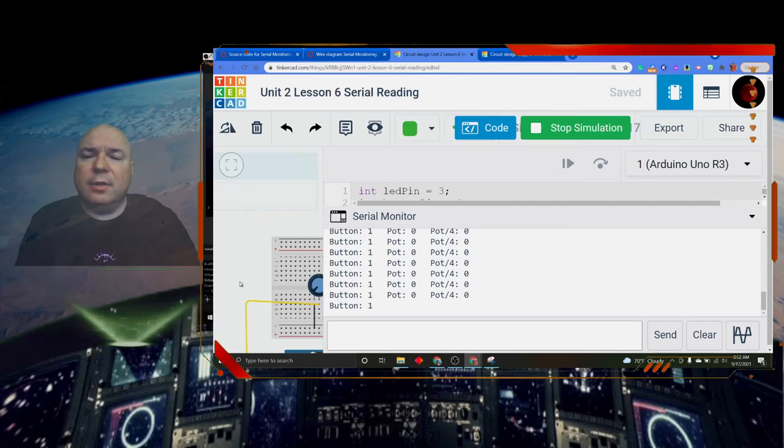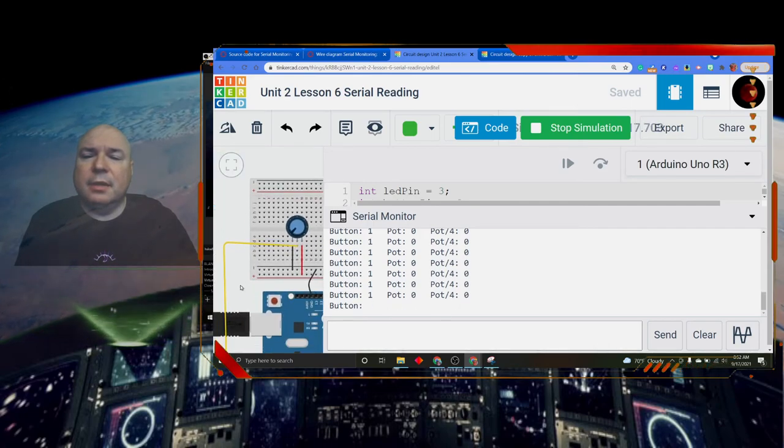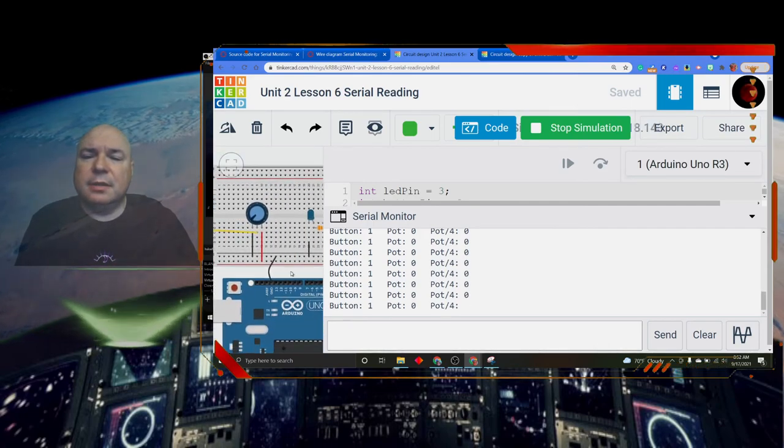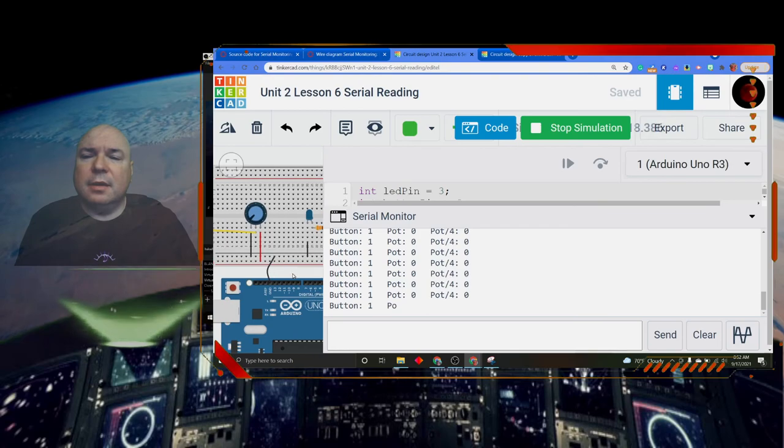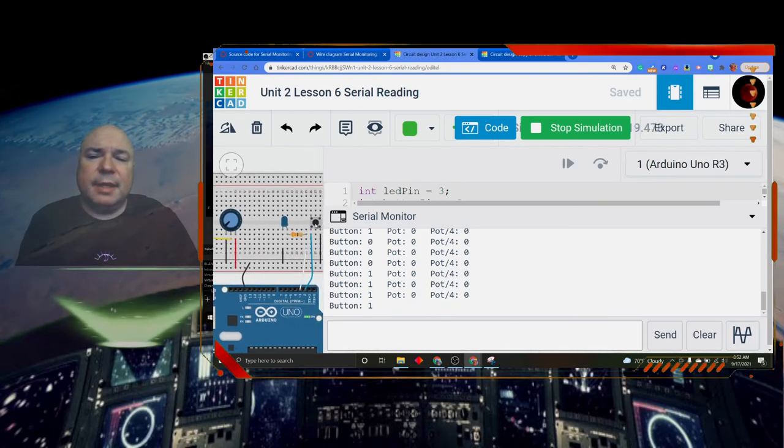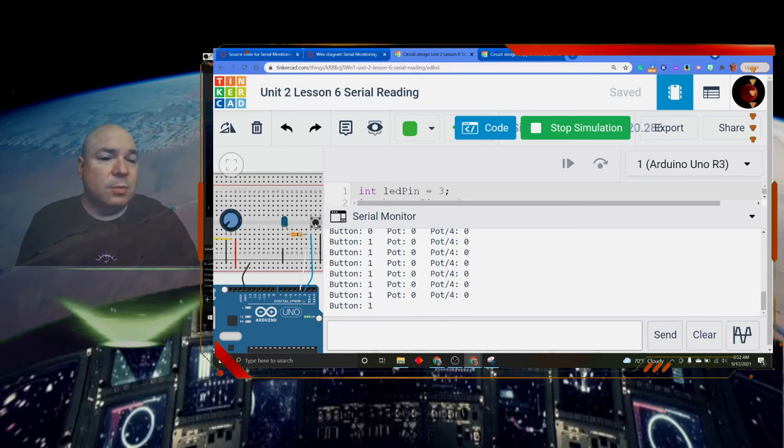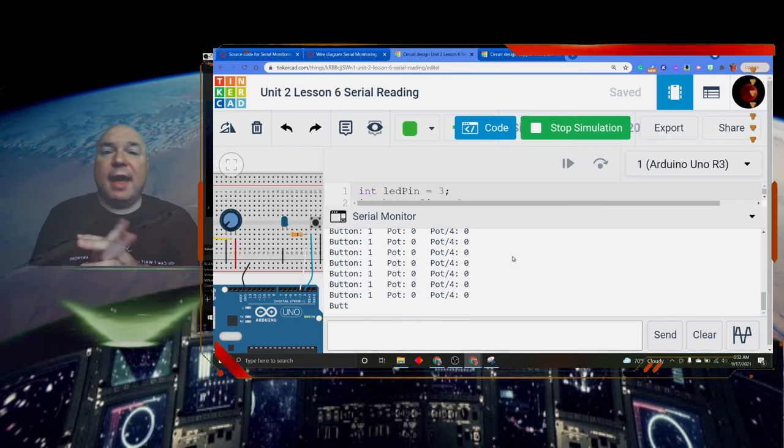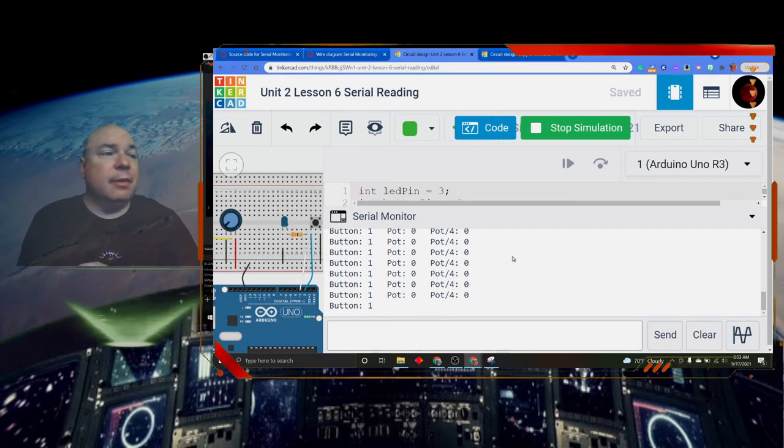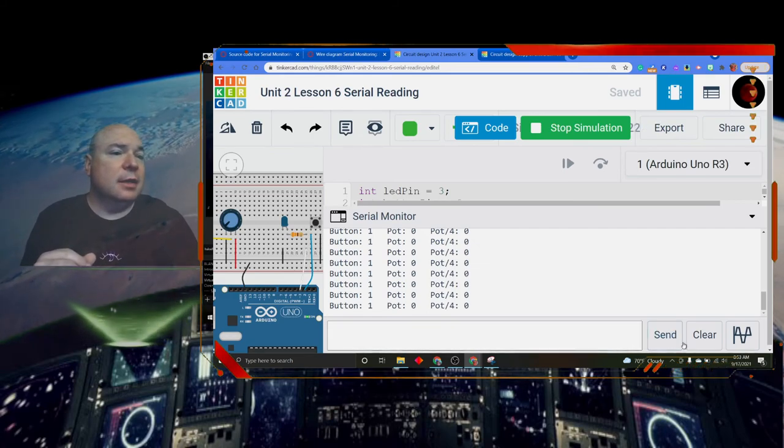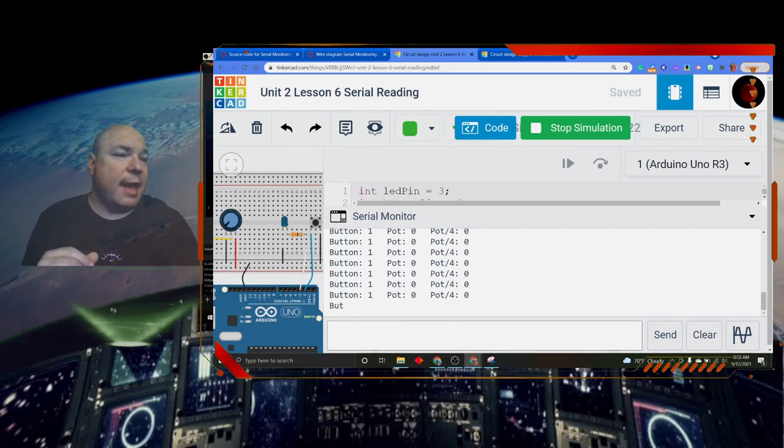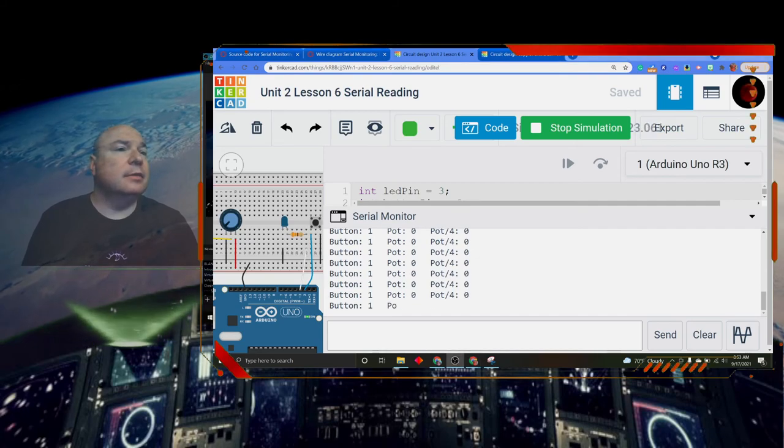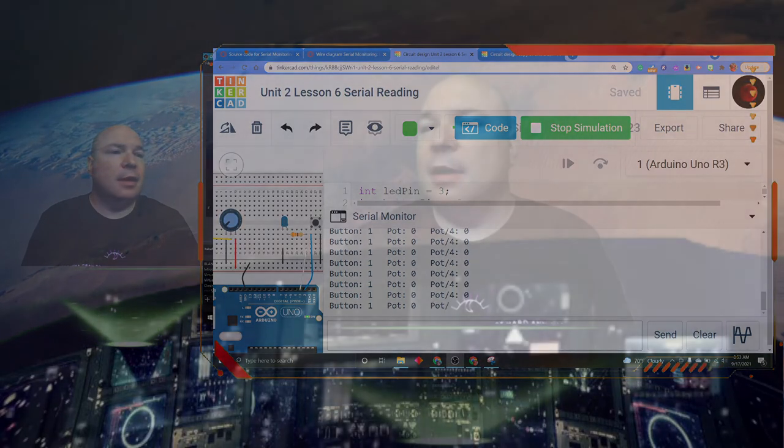Let's see if I can get to my button. There's my button. I can see when I press the button, the button state changes from zero to one. So that is how to use the serial monitor. That is all we have for today. I will see you next time.